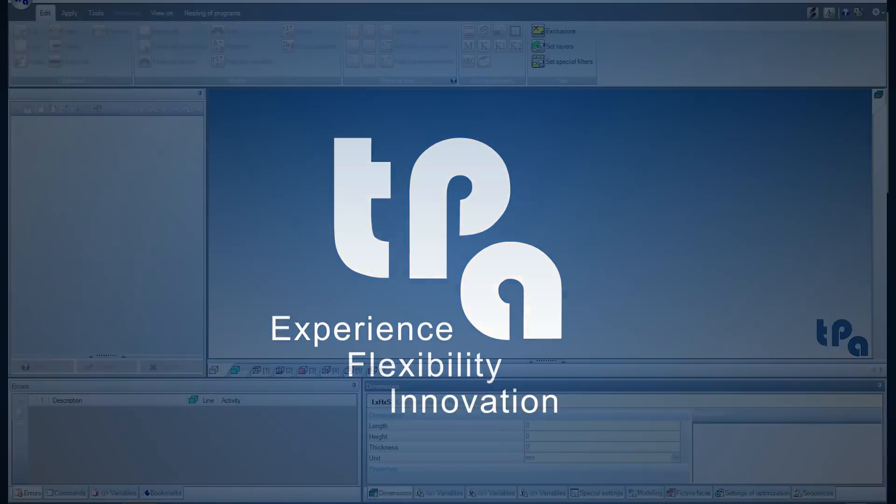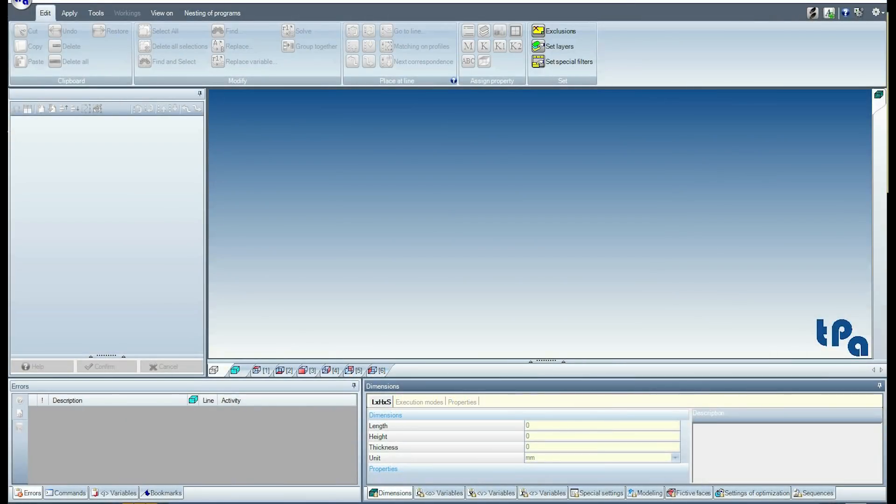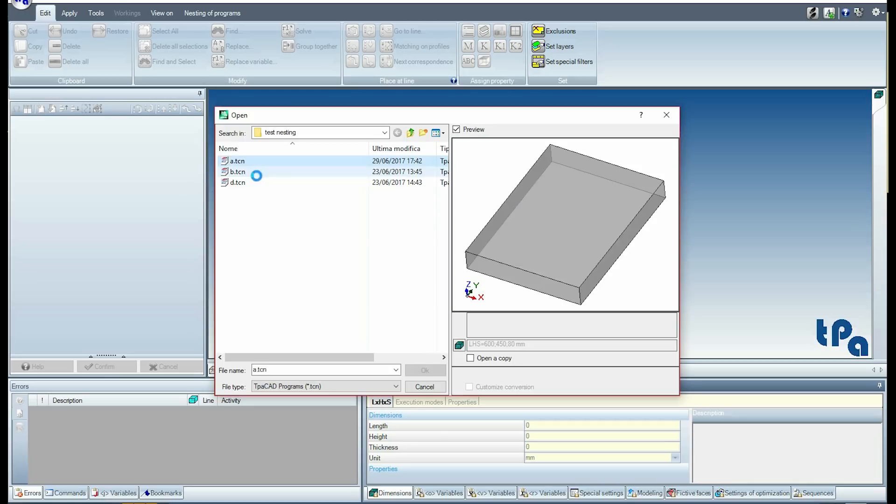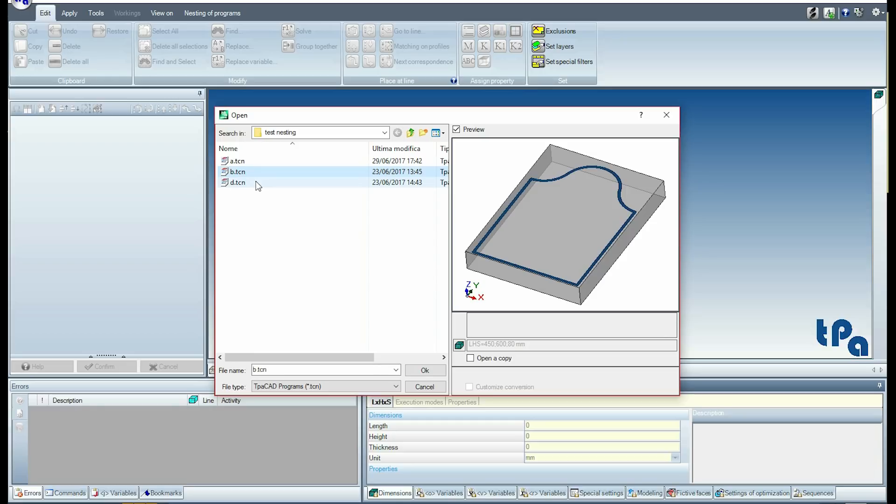Welcome to everyone. Today I will show you a simple use of the nesting panel functionality available in TPA CAD. In the test nest folder, we recorded three programs: a TCN program with hole series B, TCN program for kitchen door D, and TCN program for L-shaped profile L.